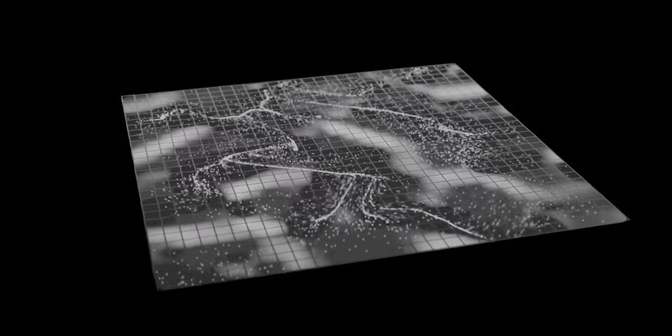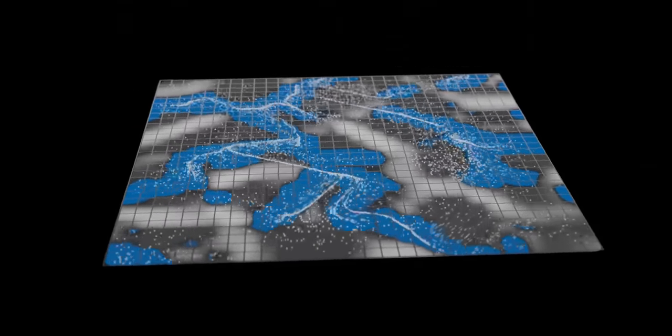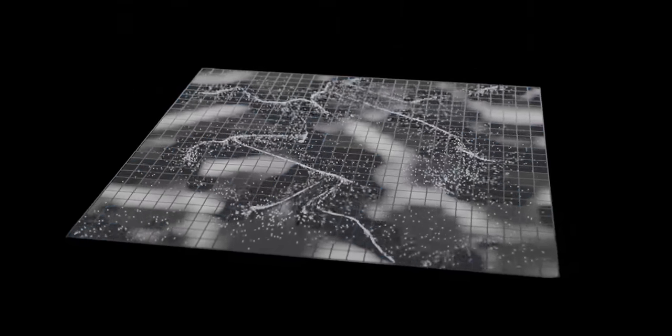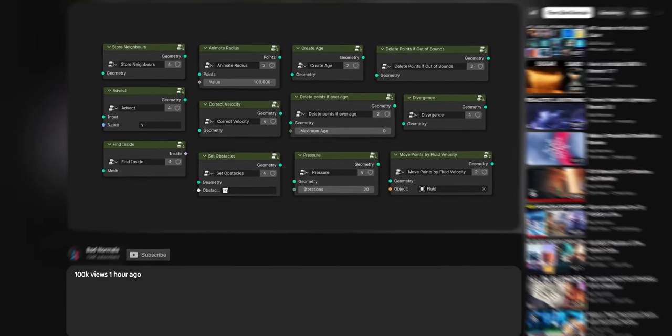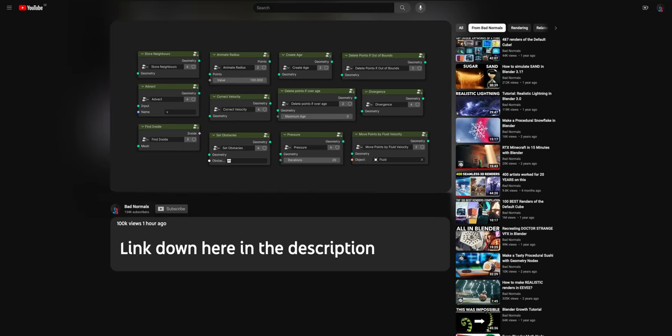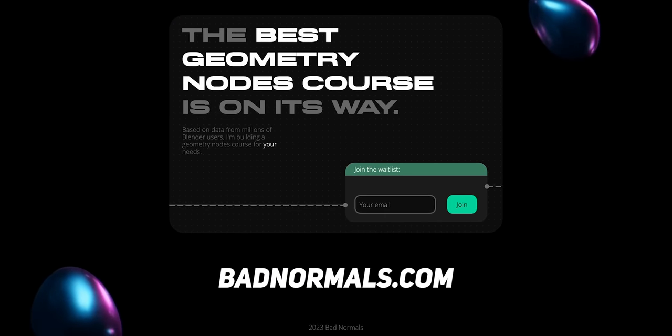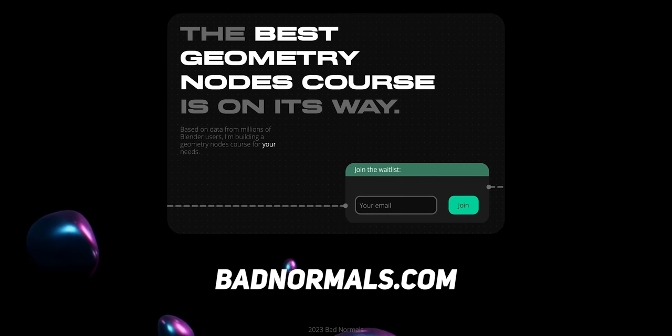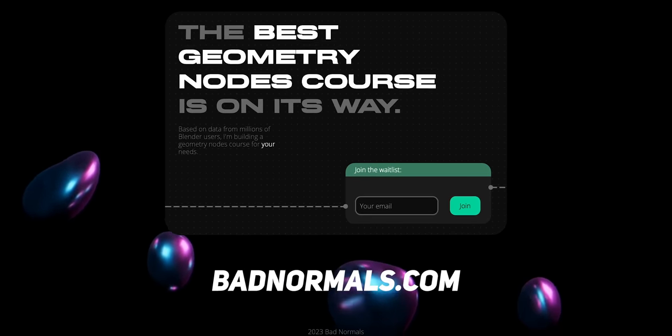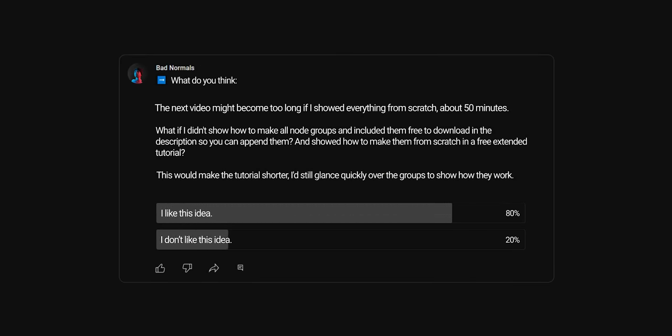This is a new tutorial format where we won't make everything from scratch. We'll use pre-made node groups, and I'll explain why we do things — the focus is on the 'why' instead of the nitty-gritty of the nodes. You can get the file with all the pre-made node groups from the description, or start creating in that file. If you want the full from-scratch tutorial, you can get it by signing up for my course waitlist, which is free.